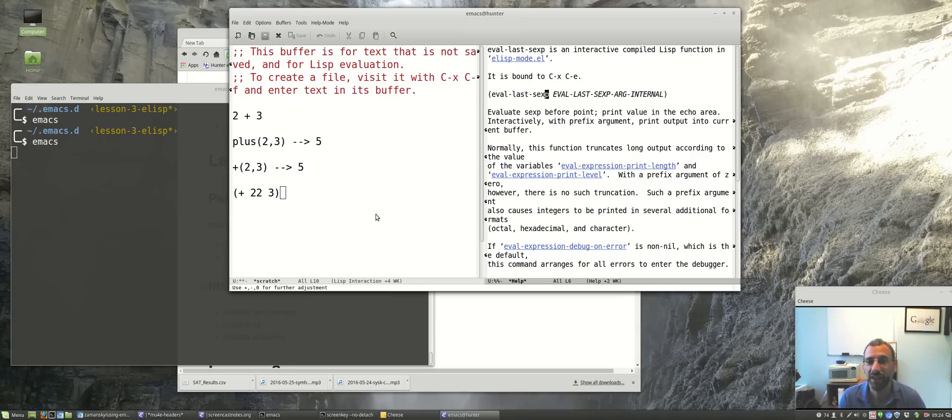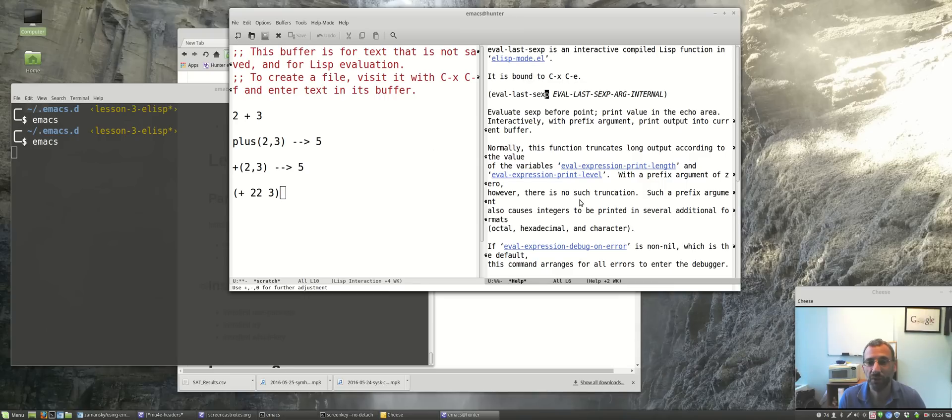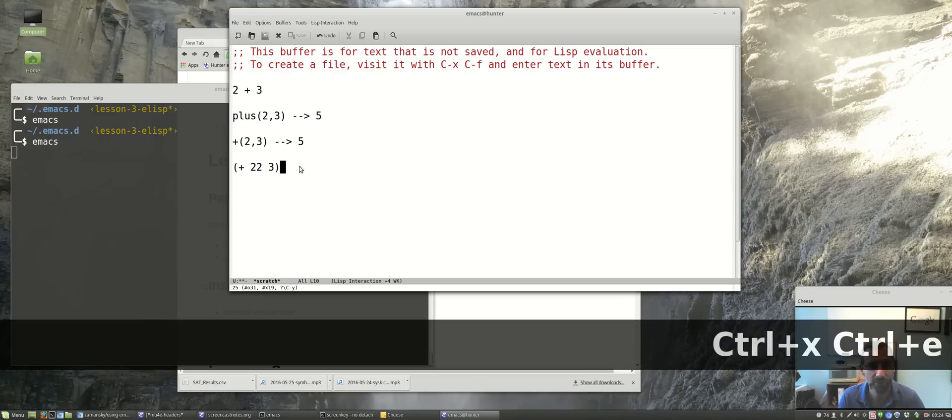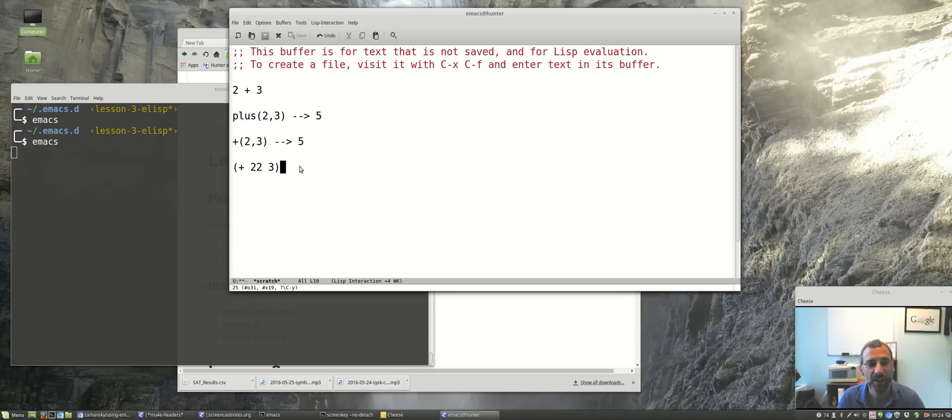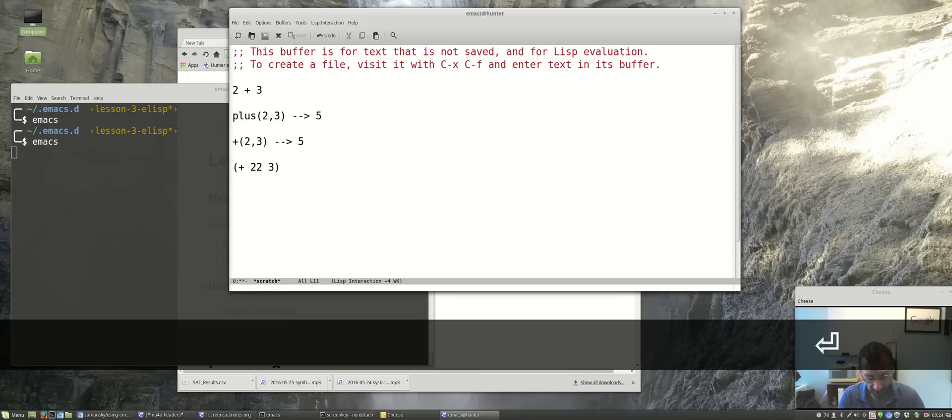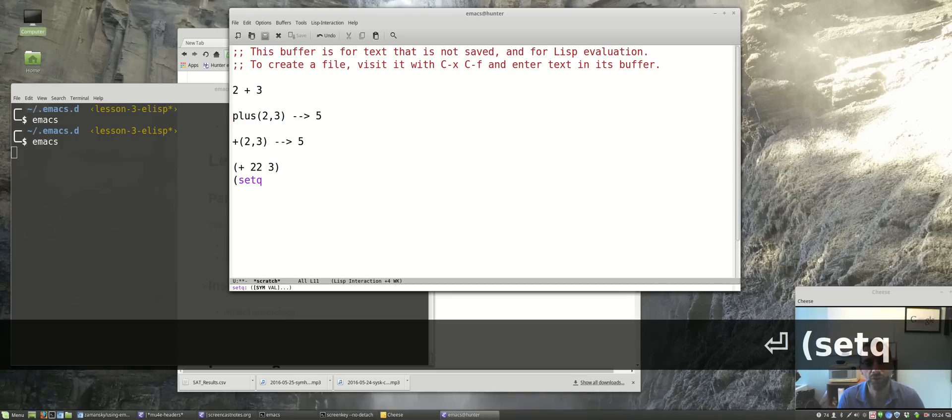Notice it's bound to Control-X Control-E. If I actually want, I can quit that. If I want to run that elisp function, the last sexp, Control-X Control-E, and we'll see on the bottom 25.